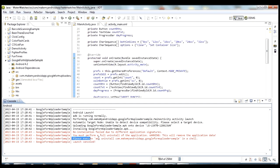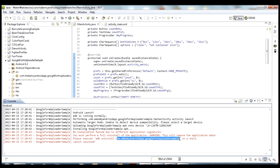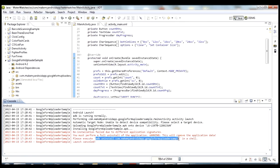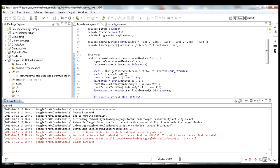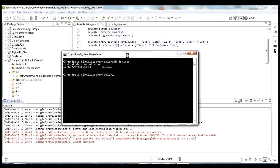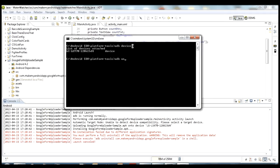And you'll notice down here it says please execute adb uninstall, and then this package name of the program that we're working with. So this may be the first place you heard about adb, but this is exactly what we're going to talk about today. So it's telling us exactly what to do. So if we want to get this working, what we can do is open up this command window where we got it loaded up, we can type exactly what it says: adb uninstall and your package name.